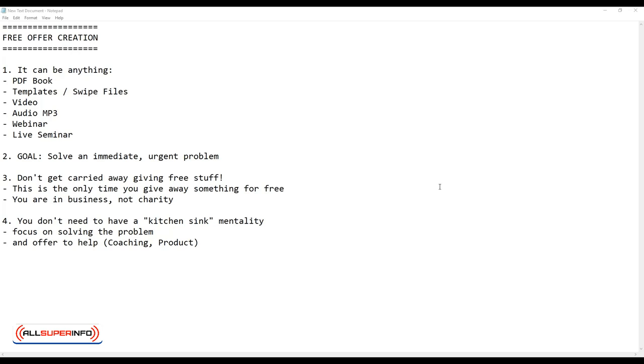The most important thing here is that the language is more important than the medium, okay? And the goal here is that you need to solve an immediate, urgent problem. Yes, I've said that twice already, and I'm going to hammer that point home because most people out there, especially beginning internet marketers, are just randomly putting out offers and they wonder why people are not opting in, or even when people join a list, they're not really that targeted.